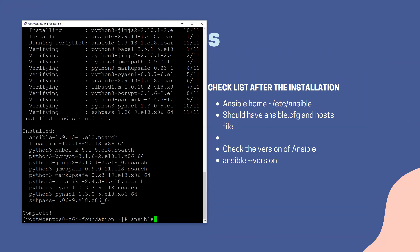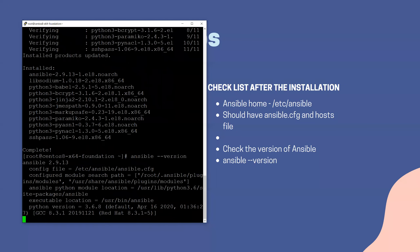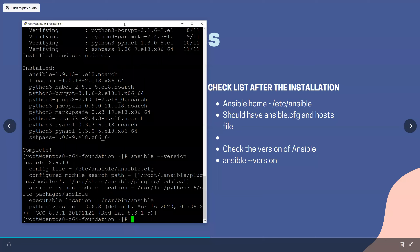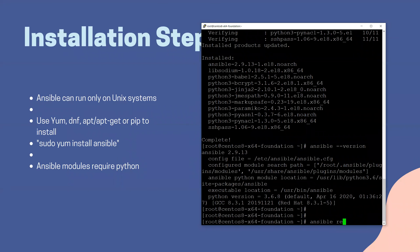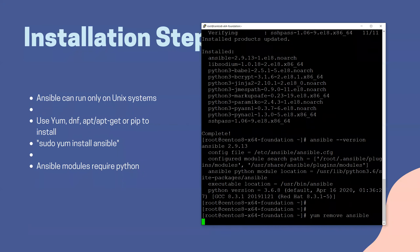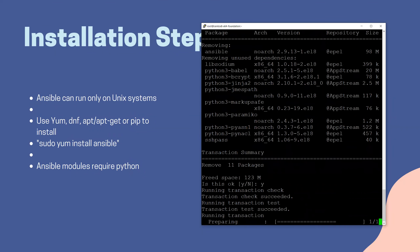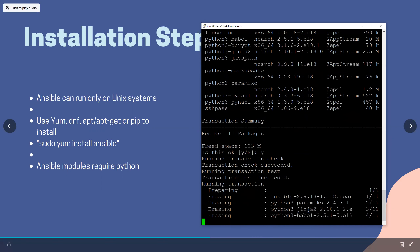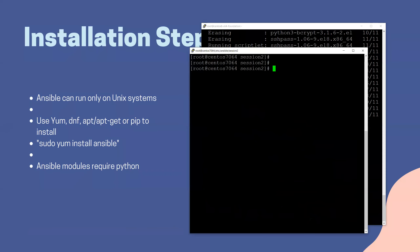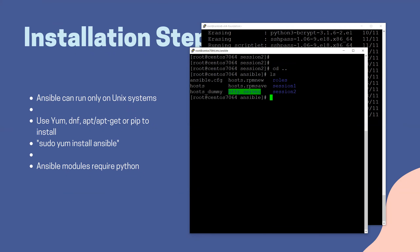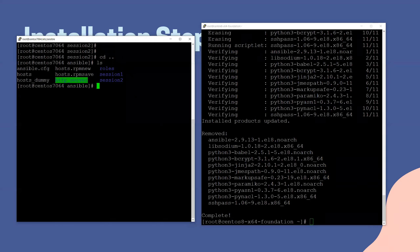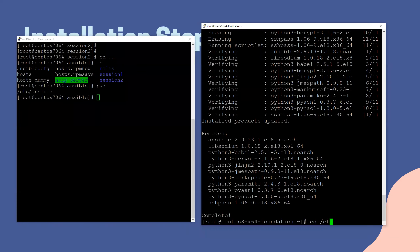Now I have Ansible installed. I can check the version and should have the latest. That's straightforward. And if you want to remove it, you say remove Ansible, and it goes ahead and deletes. That's straightforward too. Once you install Ansible, you will have two files: a configuration file, ansible.cfg, in /etc/Ansible — that's the default path — and the host file. These two will come for you.